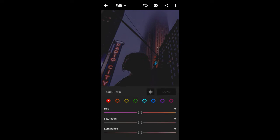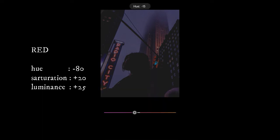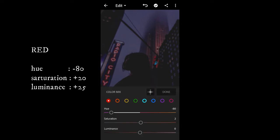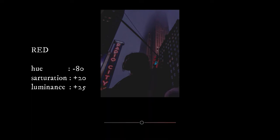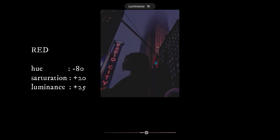Then go to Mix Color. For the red color, give the hue with minus 80, saturation with 20, and luminance with 25.